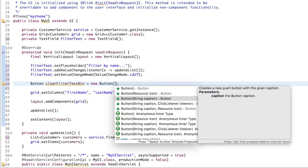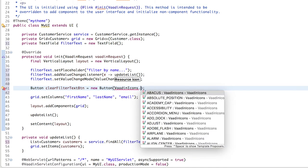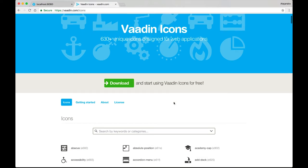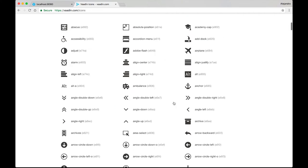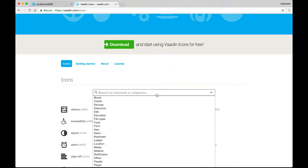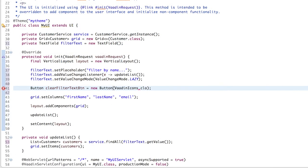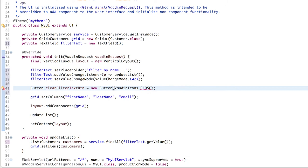We could specify a caption here, but let's use an icon instead. The button comes with a lot of icons you can use. You can see them all at vaadin.com/icons, where you can also search for something specific. For example, delete. Let's use this one here, close. So we just have to use the same here, close.